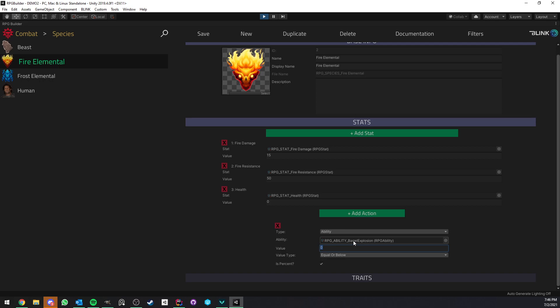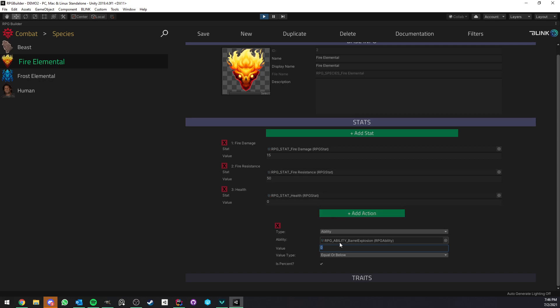So I think you can already have a lot of cool ideas there because for example if we would have a fire elemental monster in the game every time we kill it it's going to explode and deal damage around it. So that's something very unique that was not possible before in RPG Builder and it is now.